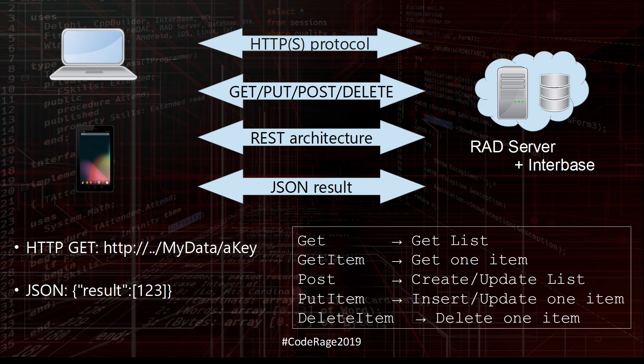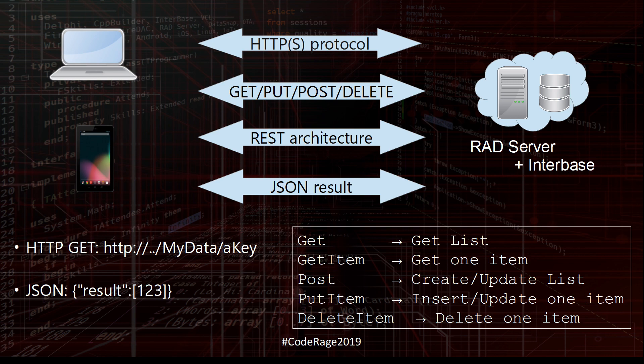Key Value Store uses the HTTP or HTTPS protocol with GET, PUT, POST and DELETE, REST architecture and JSON result and allows you to store arbitrary data in a key value server.